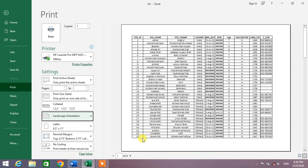Now you can see only 33 serial numbers are going to be printed. Now what's the way to insert a page break?